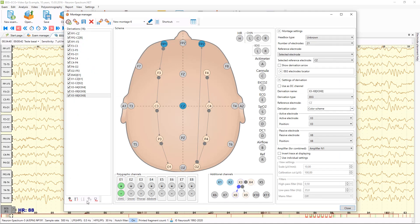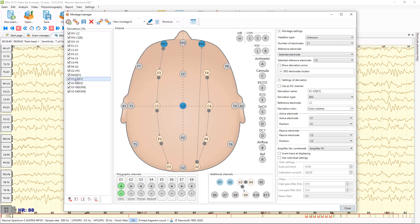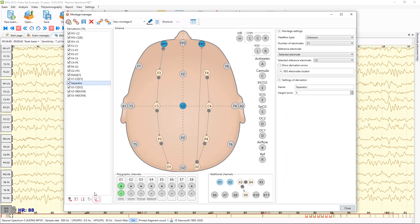Using these buttons you can remove derivations and sort them. Or you can add separators. In the separator settings you can set the height of the separator in millimeters.